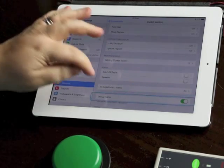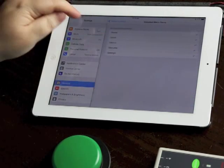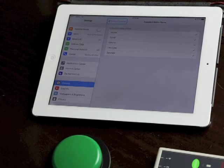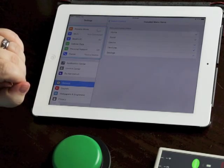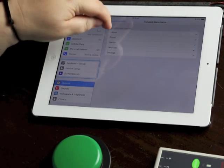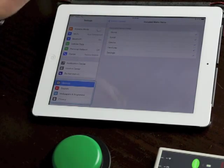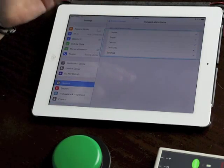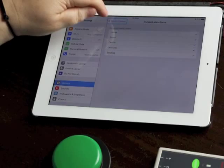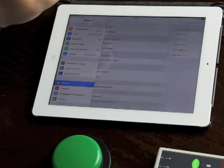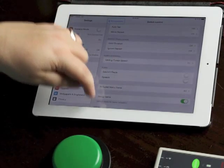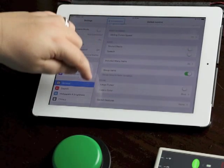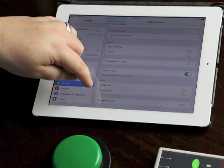Included menu items are all the things that are going to pop up when that little floating menu appears. So if you don't want home available or settings available you can turn that off in there and let's go down here.